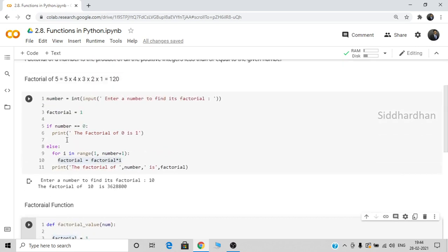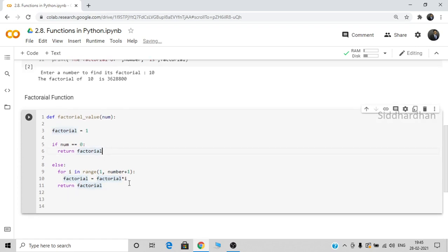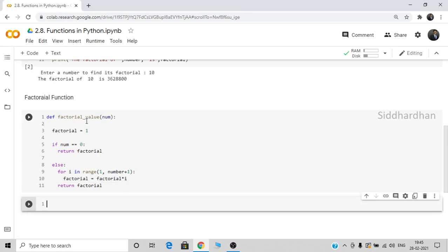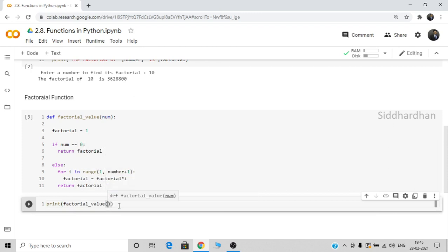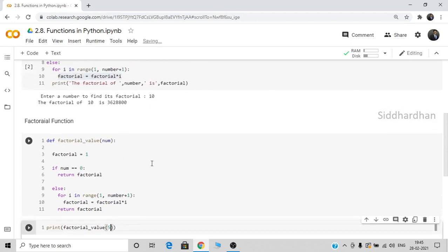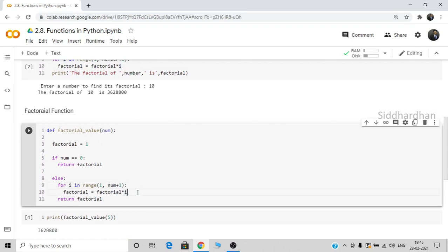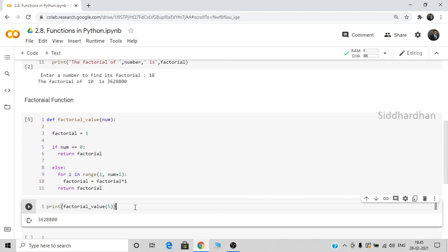I've copied the same piece of code and placed it inside the function called `factorial_value`. The function will return the factorial value. Let's run this code. We've successfully created our function `factorial_value`. Now I'll call it: `print(factorial_value(5))`. There was a small mistake — I need to make sure the parameter name is `num` consistently. After fixing that, running it gives the correct result.